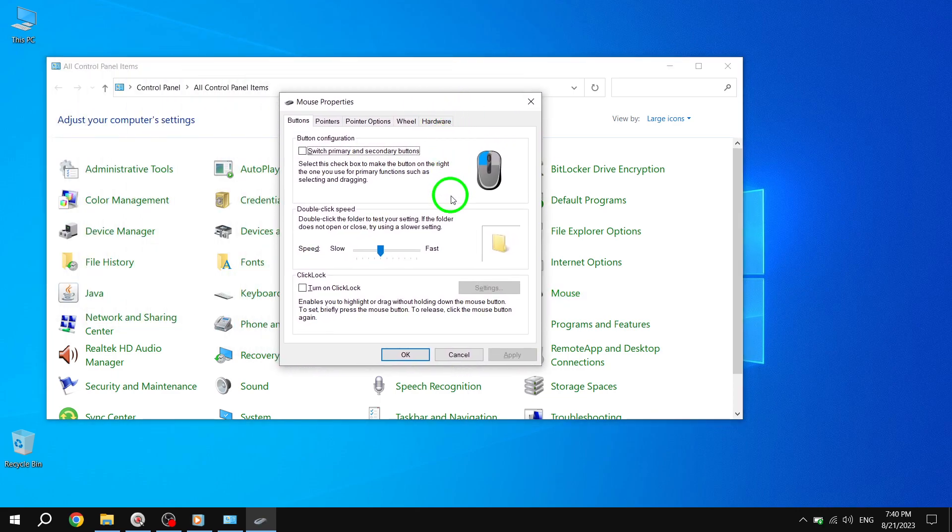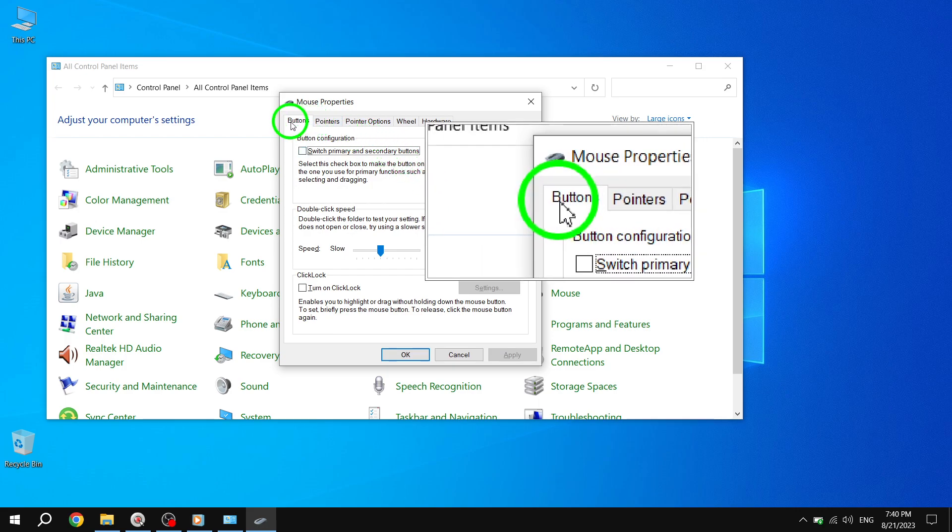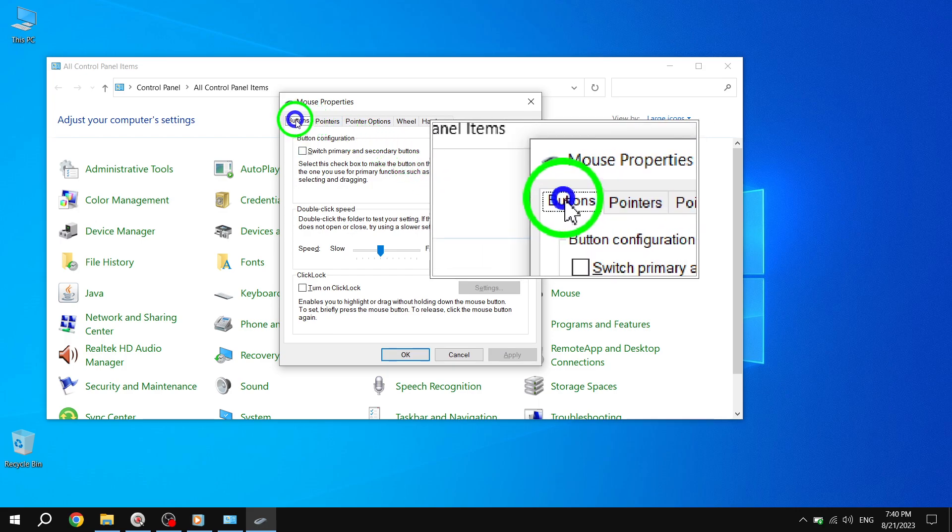Step 4. In the Mouse Properties dialog box, navigate to the Buttons tab. Here you will find the Double-Click Speed section.